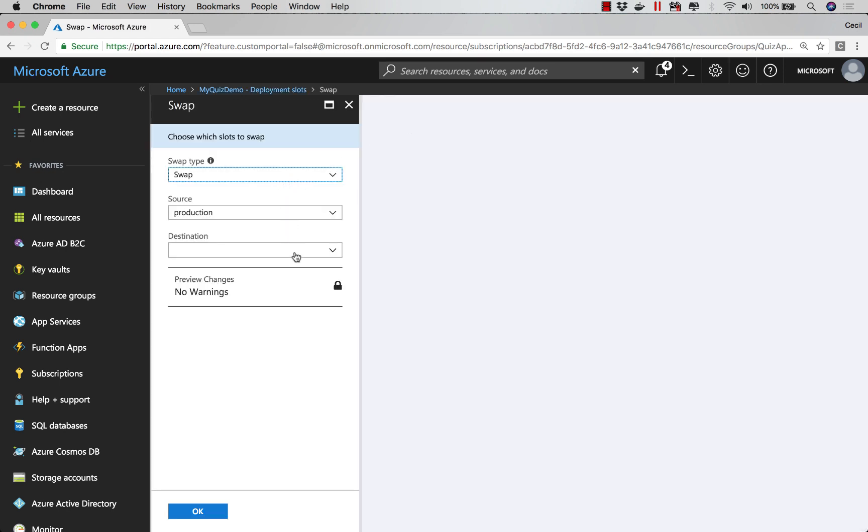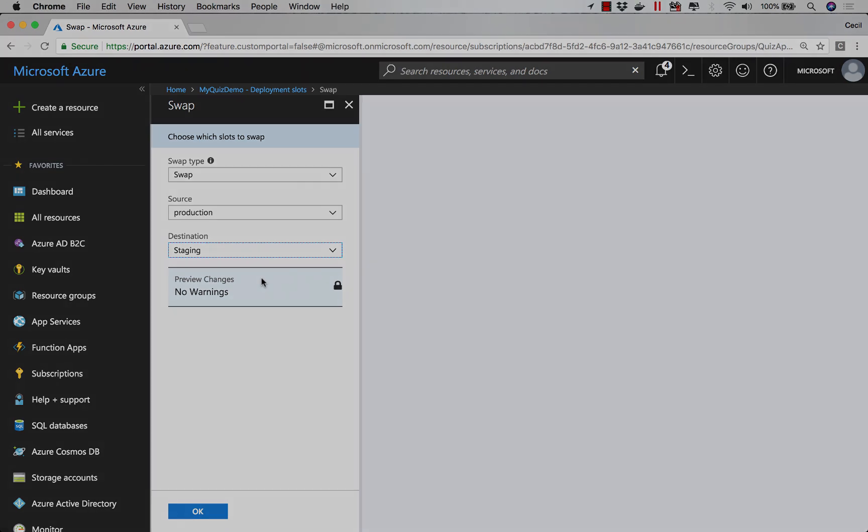So I can say I want to swap between production and staging, or any other number of slots that I have. So that gives us a really good opportunity to deploy different versions of our app, and reduce user downtime by swapping between different versions.